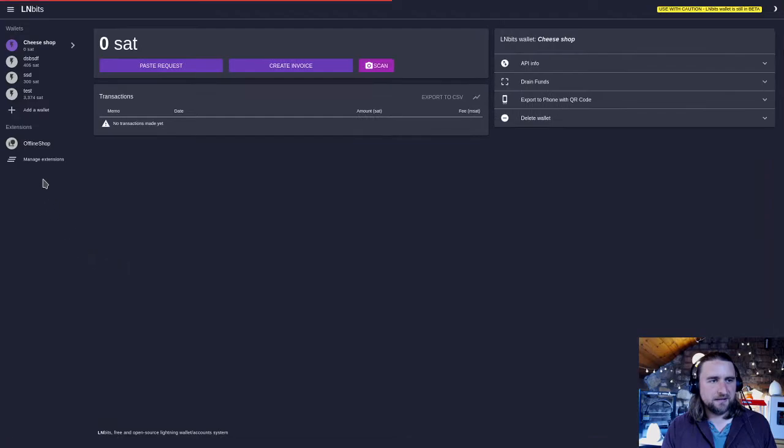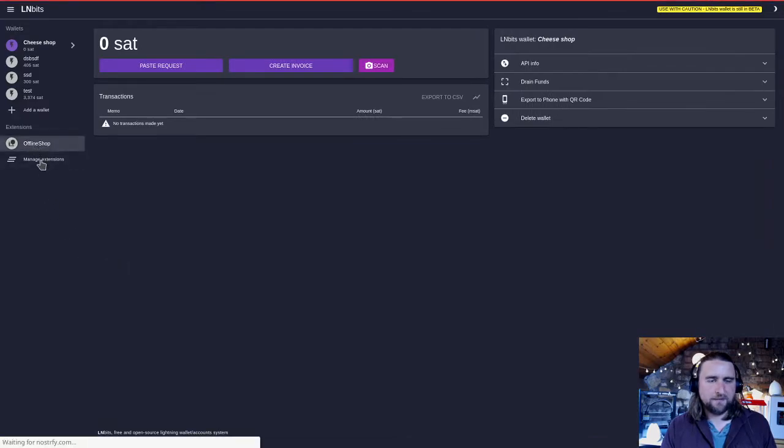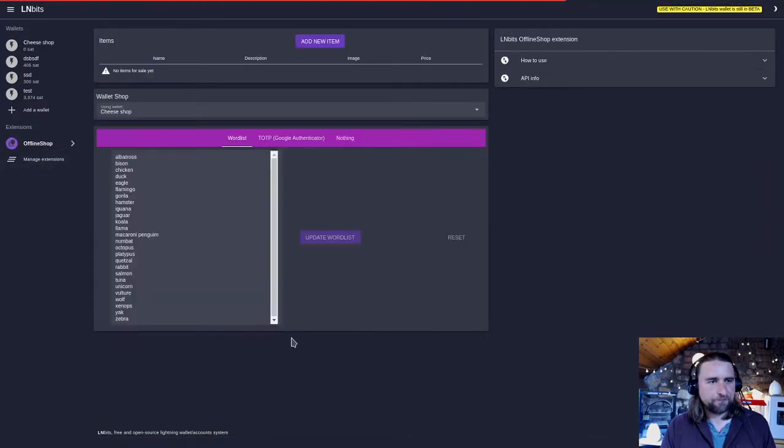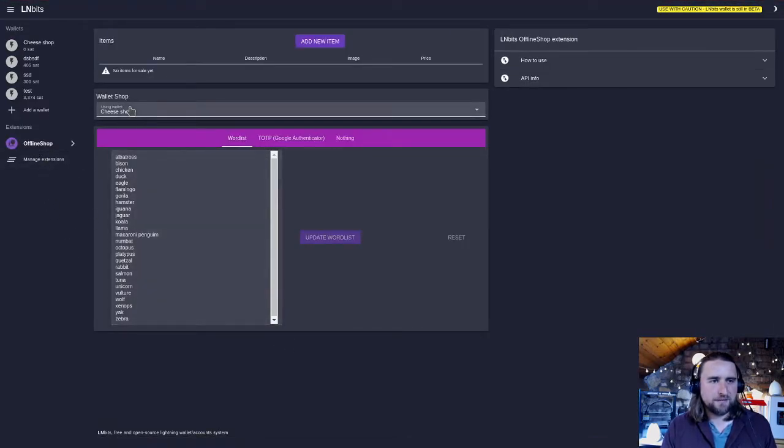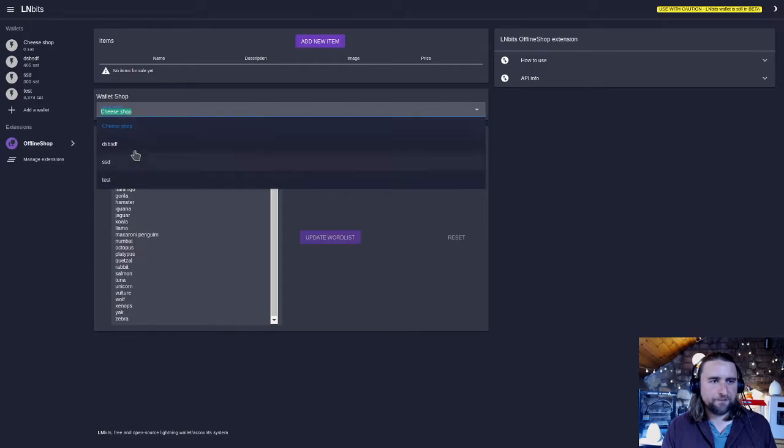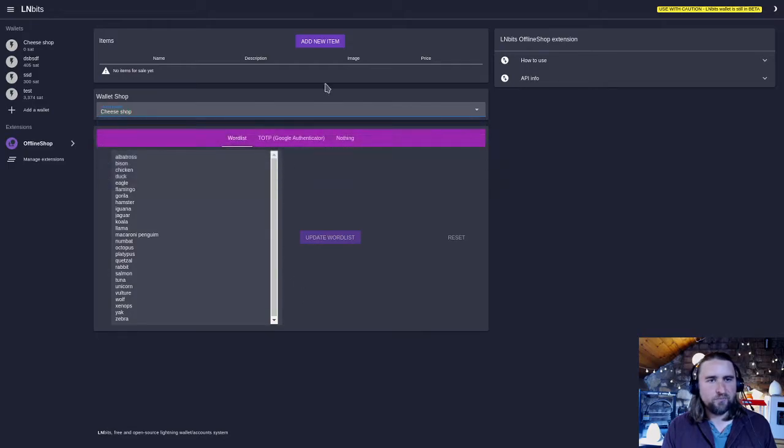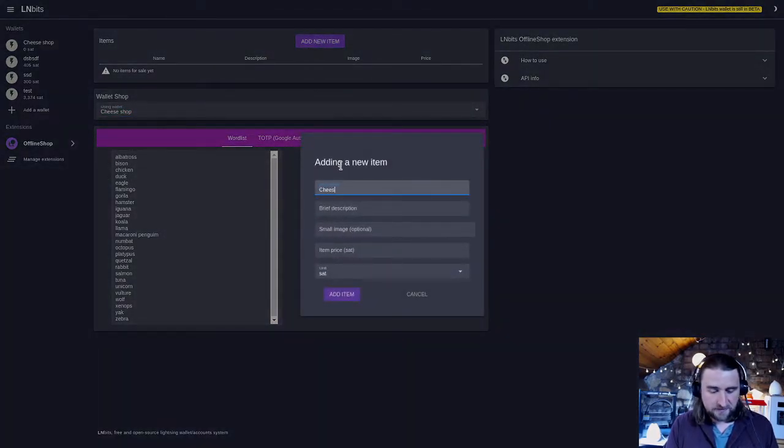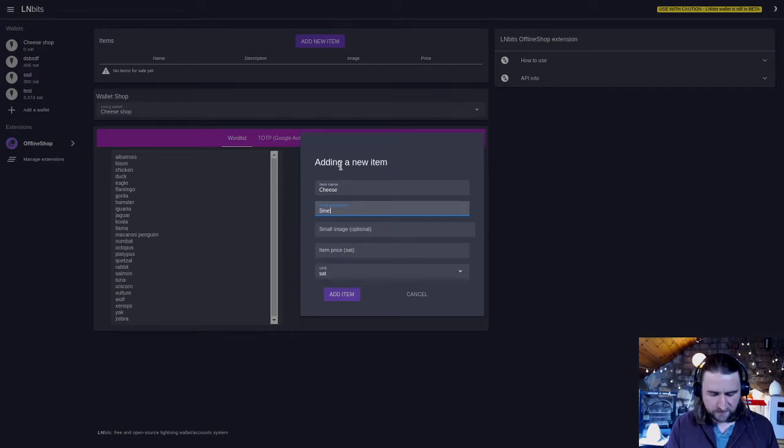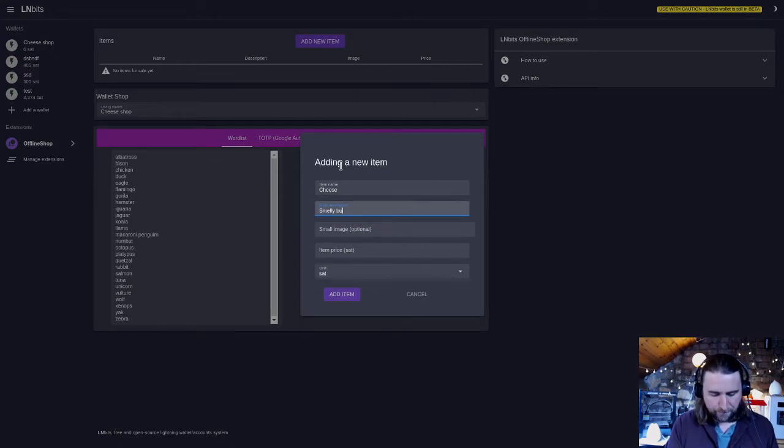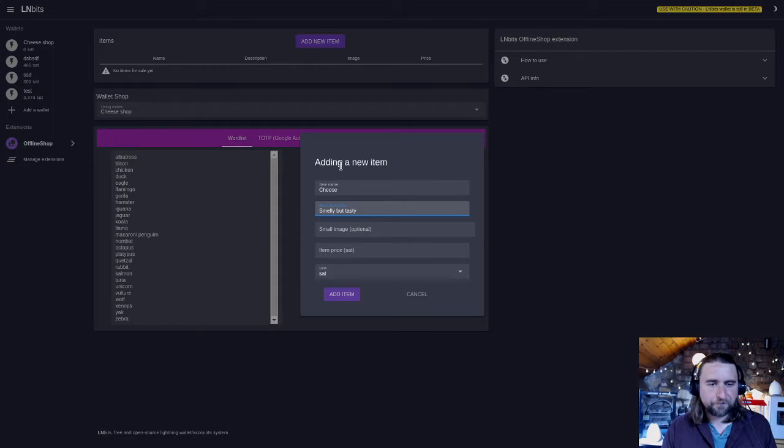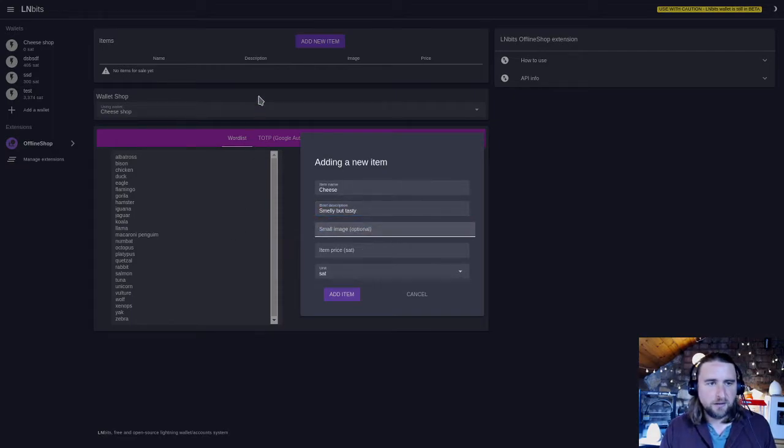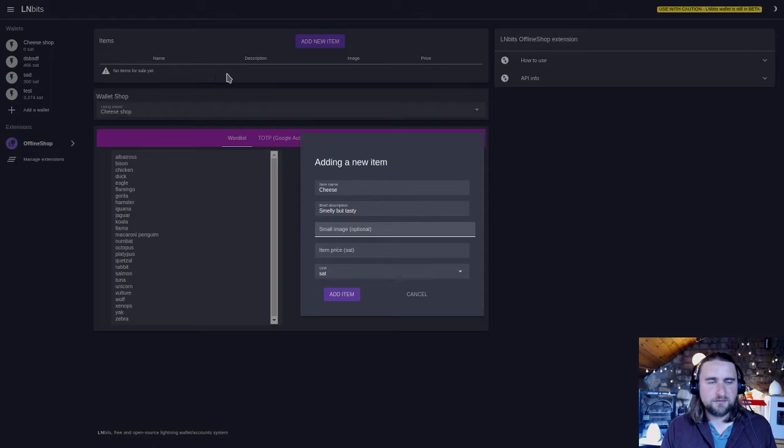Now I'm gonna select my cheese shop wallet. I'm gonna add new item, obviously some cheese. That's description: so smelly but tasty. Small image, I'll just use this geodesic dome. So I'm going to add the cheese item.